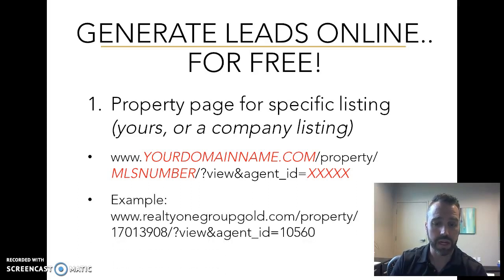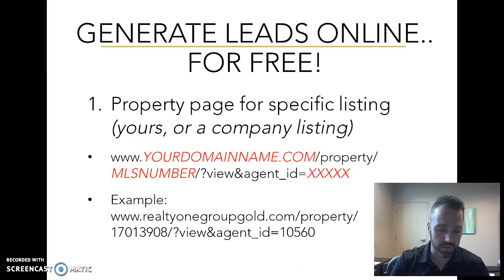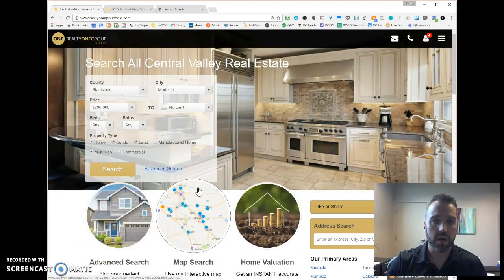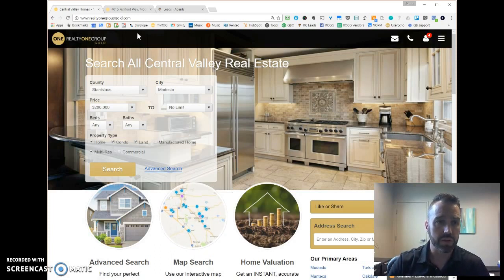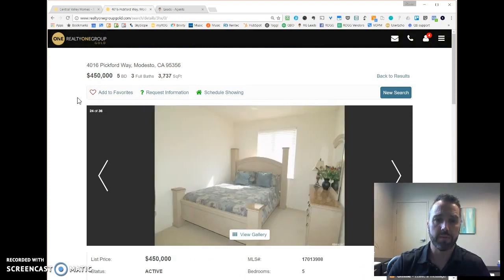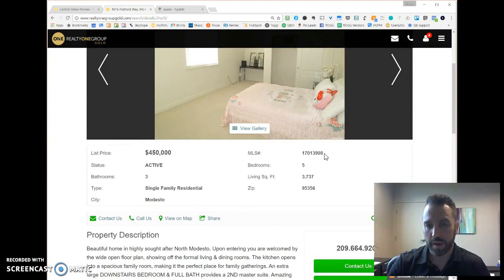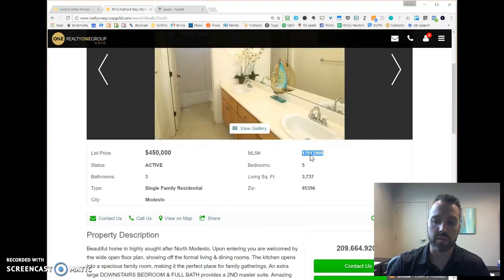The example we'll use takes us to a specific URL on our website. Here's our homepage, realtyone groupgold.com. We have a listing we'd like to drive people to — this is a company listing. The MLS number you probably already know or can find easily; for our purposes it's right here, and I'm going to copy that number.